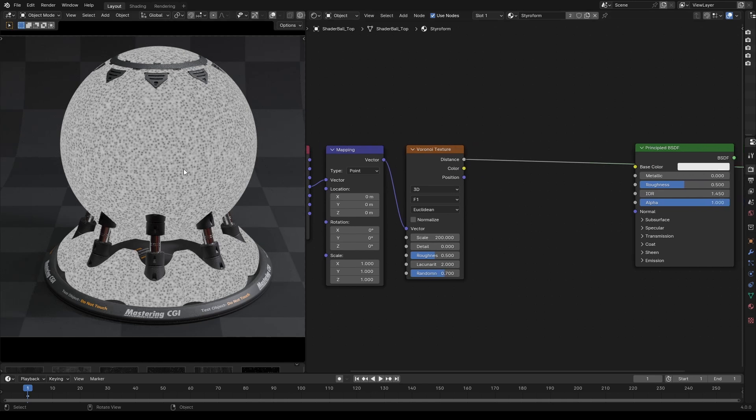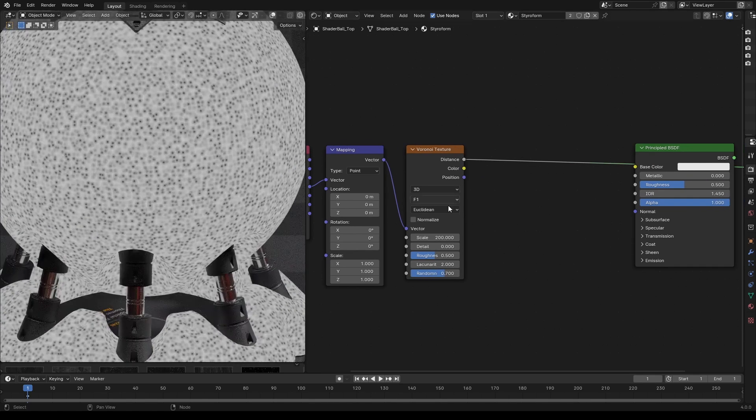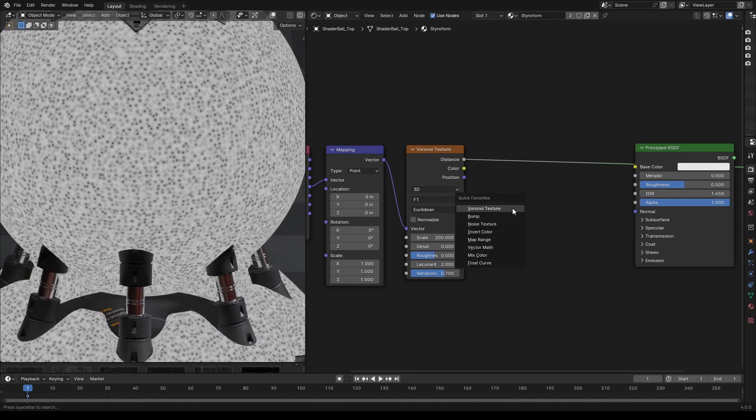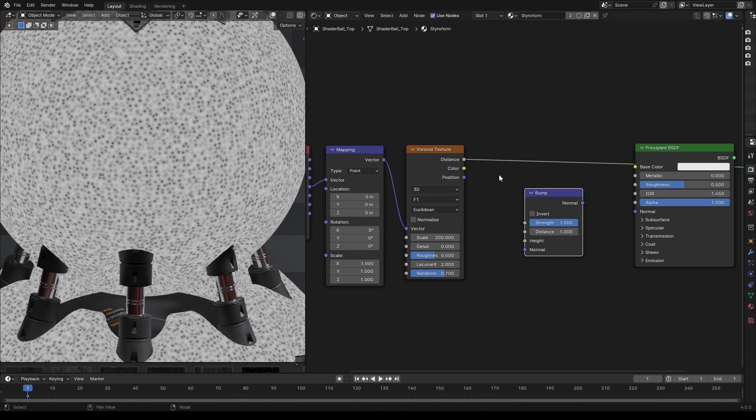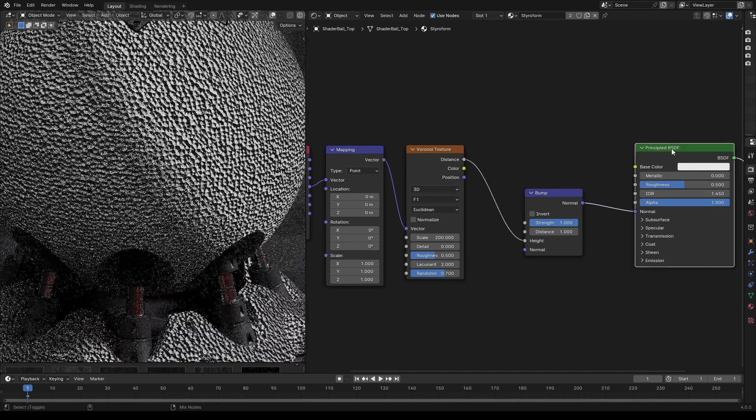Now let's add this to the bump. To do that, let's add a bump node and connect the distance to the height socket and then connect the normal output of the bump node to the normal input of the principal shader.